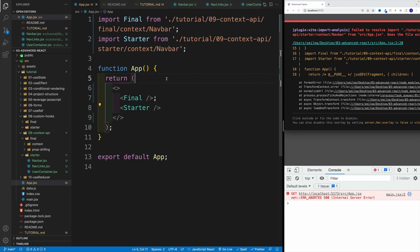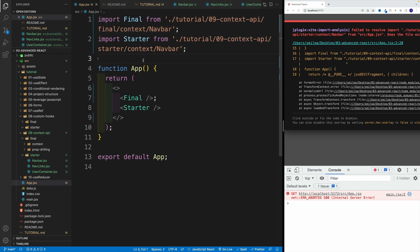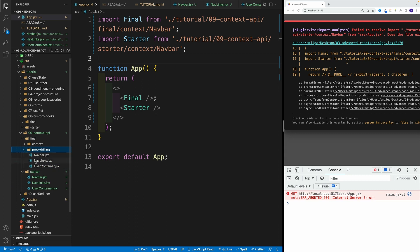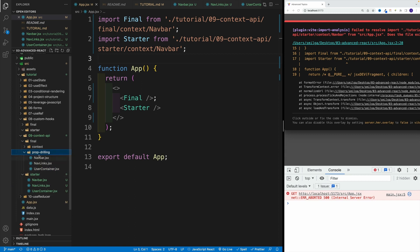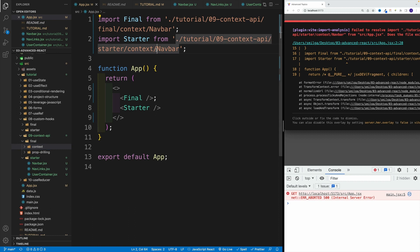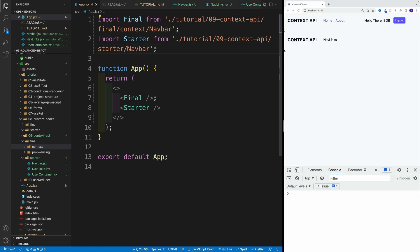And I actually get an error because in the final one, I'm looking for context. And of course, at the moment there is no context. Now, if you're wondering about the folder structure, notice the final one, there's going to be two examples, there's going to be a prop drilling, which is the one that we're going to be working on right now. So if you ever want to compare the results, look for prop drilling, and then there's going to be the context one. So that's going to be our complete example with context API. So in here, I need to change the path where it's not going to be context, it's actually going to be a starter. And then navbar, let me save it, this should do it. And now notice.